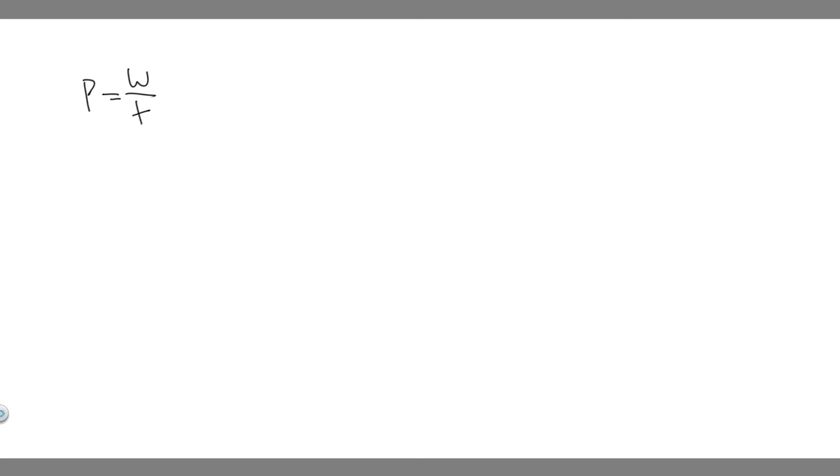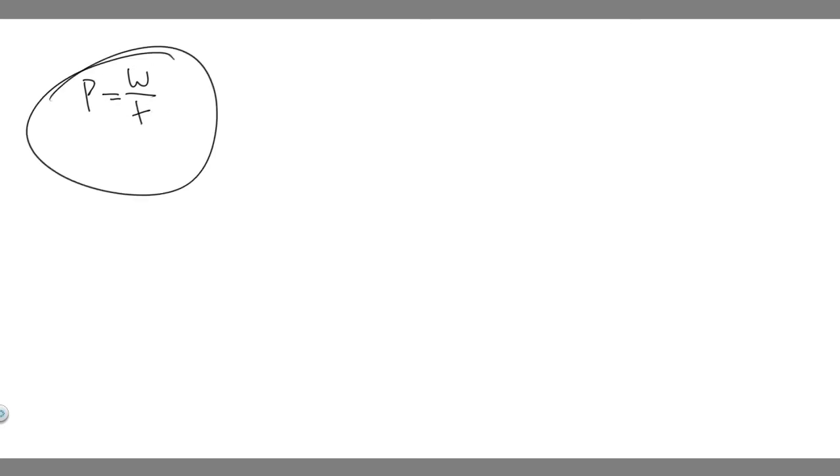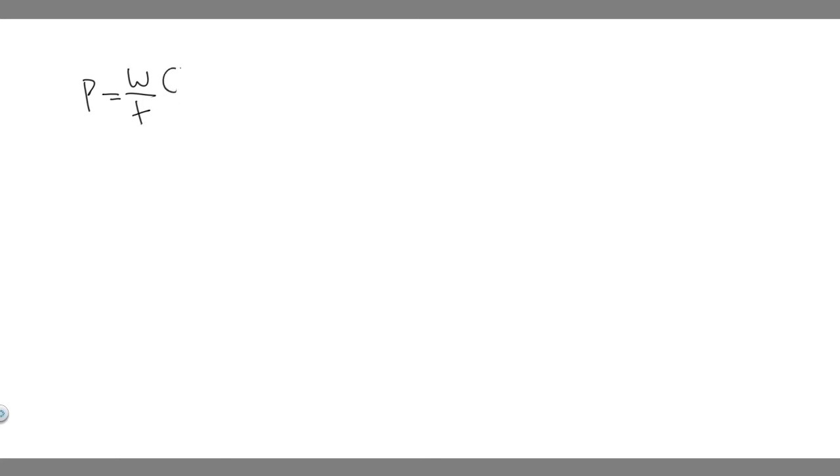Keep in mind what we're trying to find in this problem. We're trying to find how much work can a three horsepower motor do in one hour. So this is the formula, but what we're trying to do is find the work. So we have to manipulate this for work. We can do that just by multiplying both sides by t. And so you're essentially going to get that the work is equal to the time multiplied by the power.